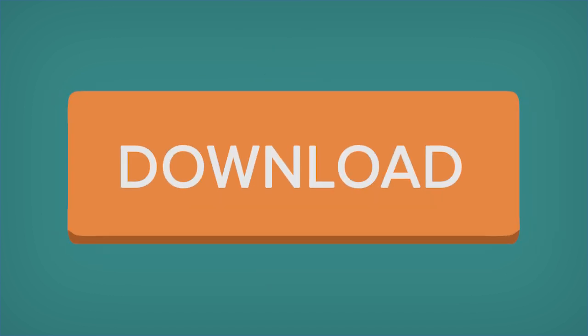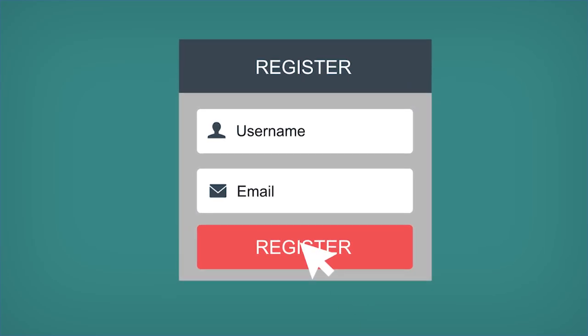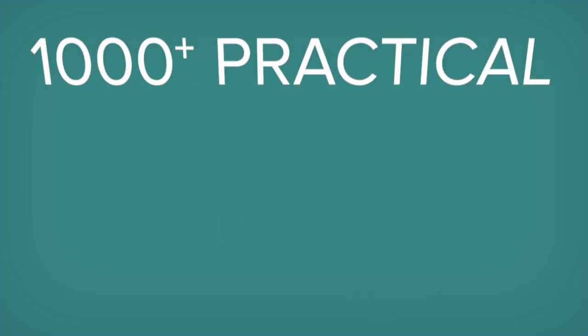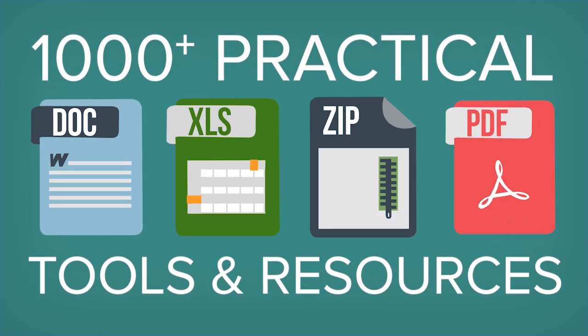To access now, click the link in the description and then on the tools page, click the orange download button. If you're not already a member, create a Demand Metric account to get this resource along with a thousand other time-saving marketing tools and resources.